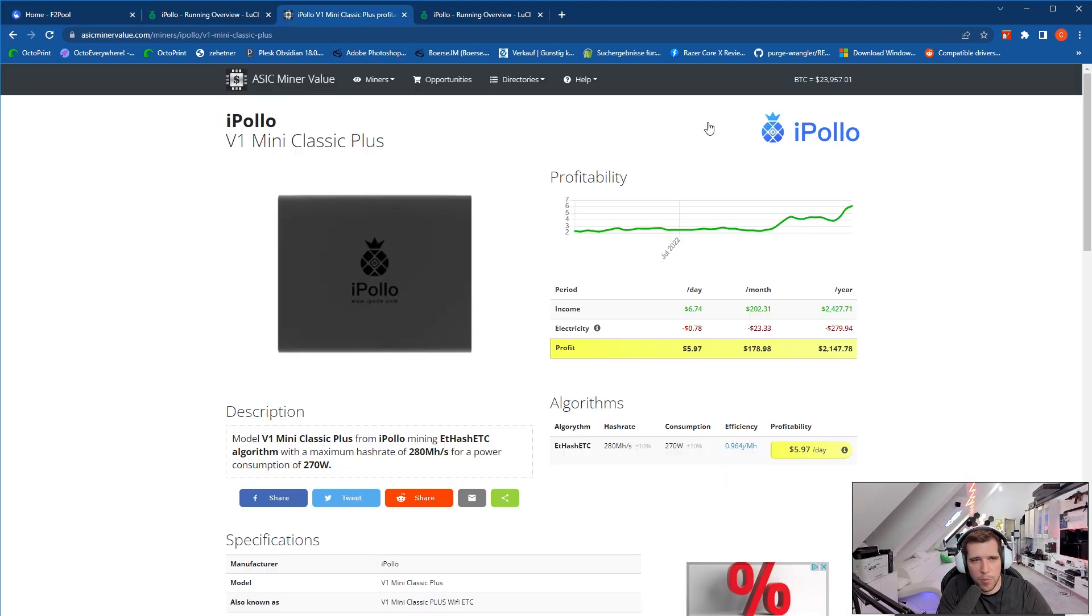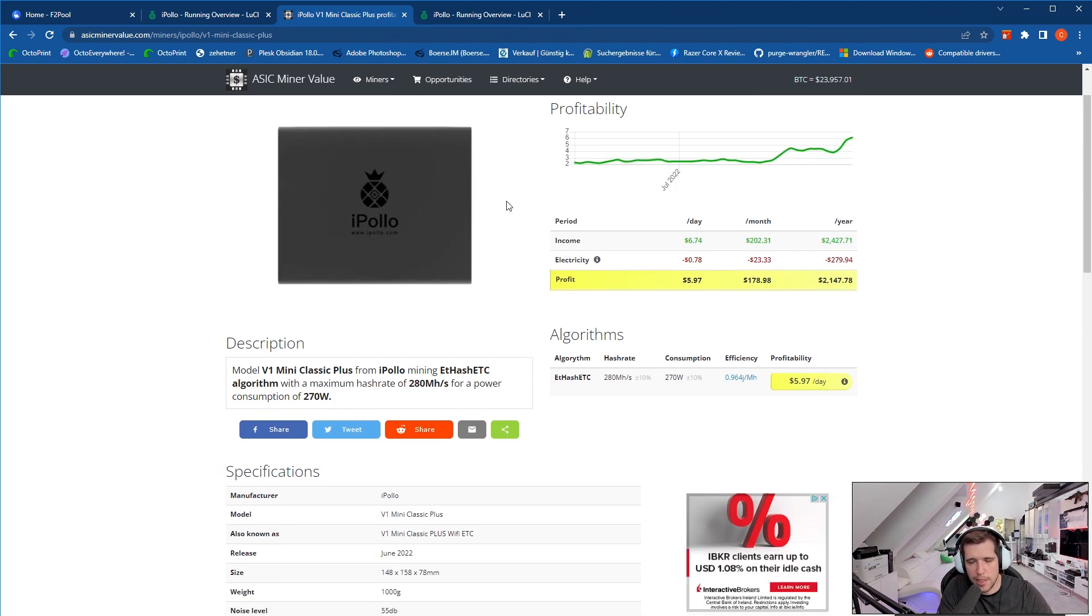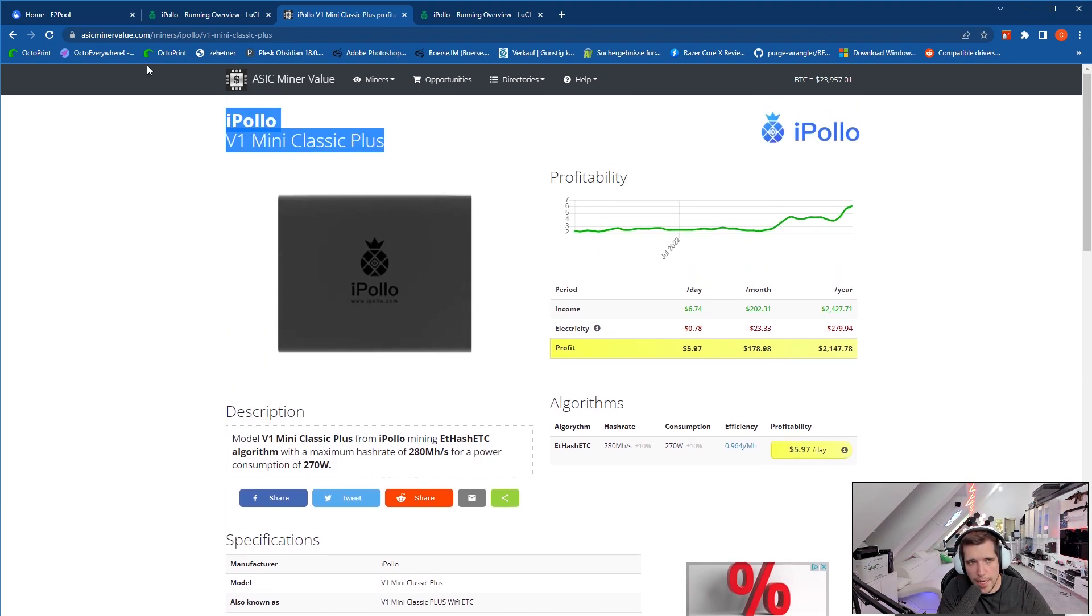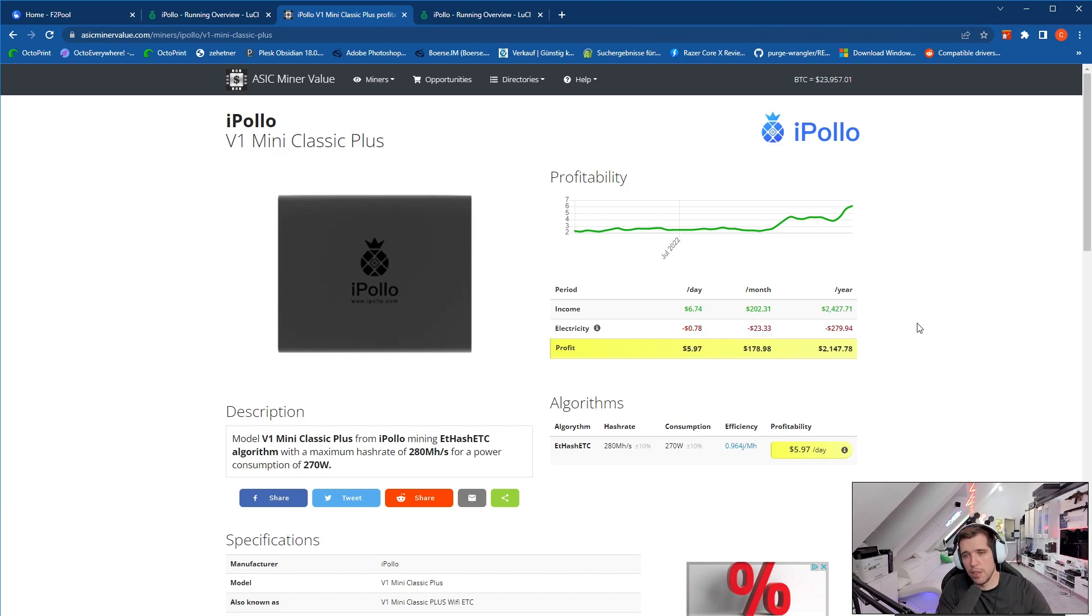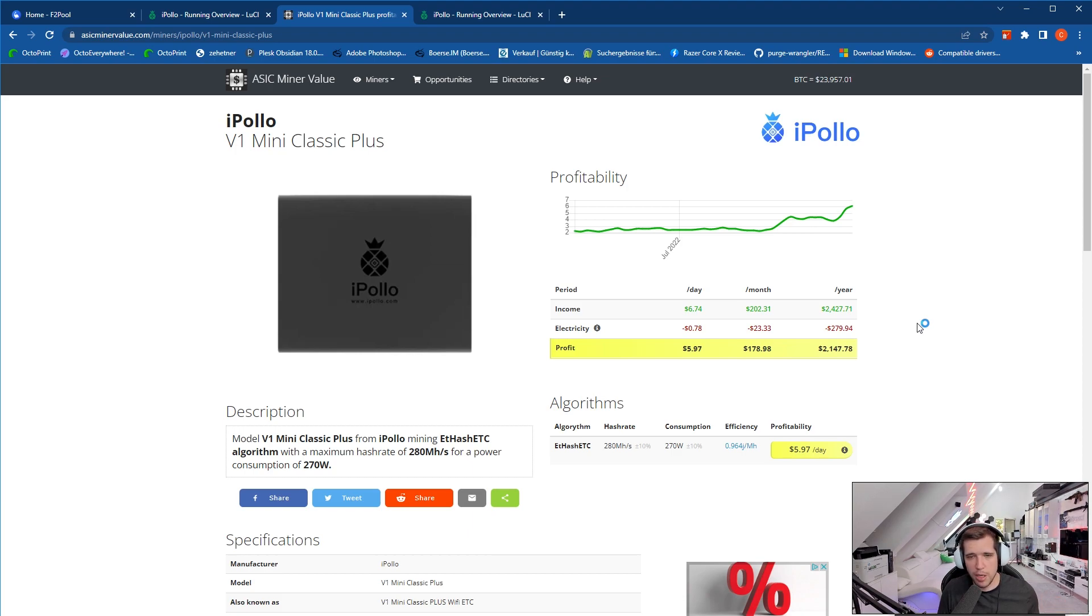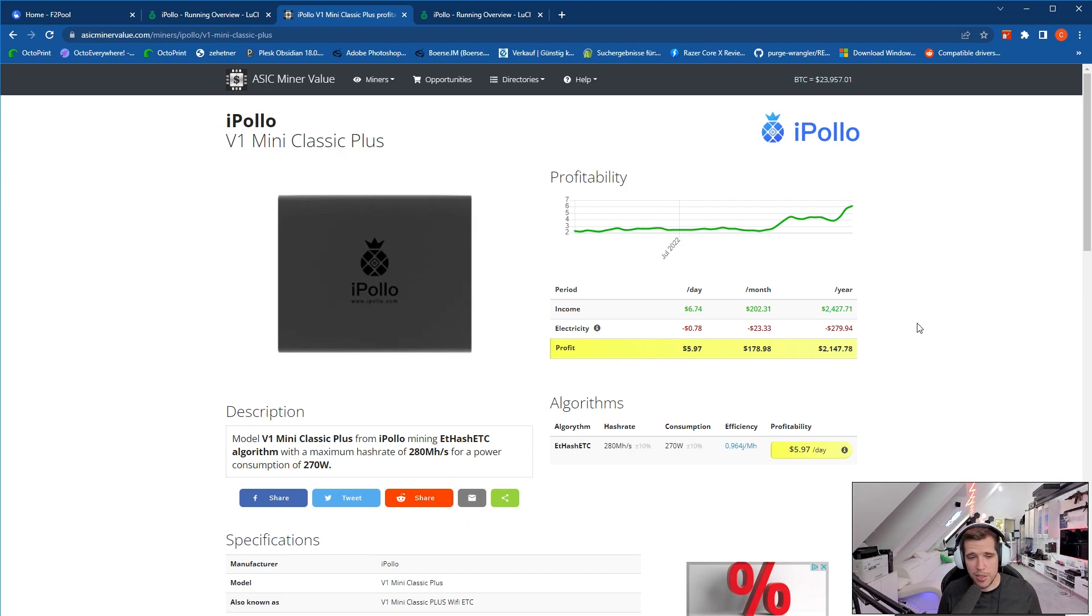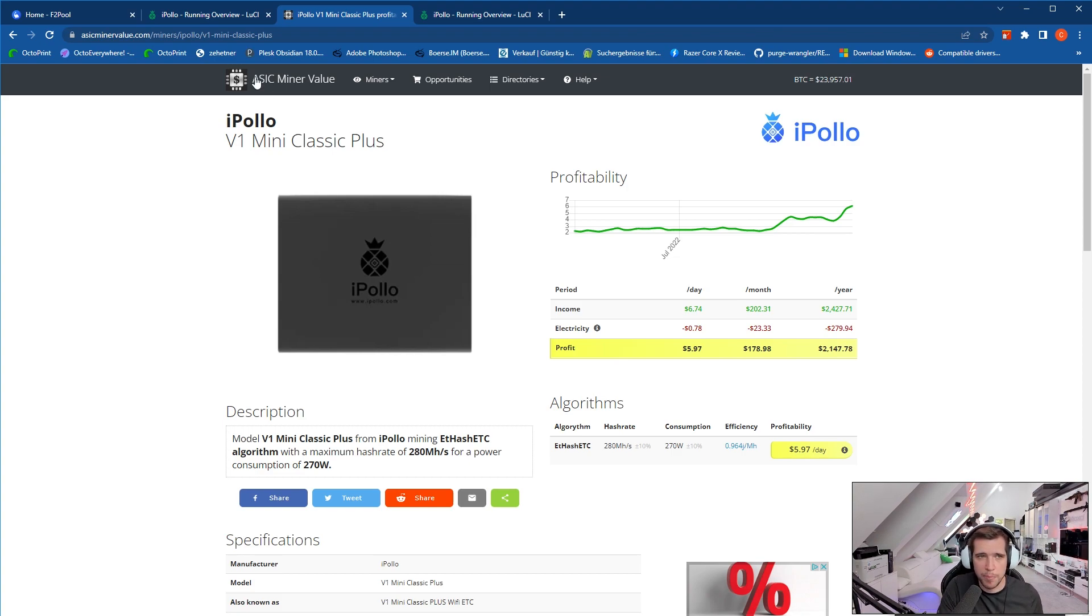You can also check out here the iPollo V1 Mini Classic Plus on ASIC miner value, so here you can basically see the profitability which is right now actually quite good. As you can see, per year you can make $2400 with the value of the coin right now, but if ETC after the merge maybe doubles or triples, then the money you make is quite good. So don't sell off your coins you mine, try to save them until they go up, then you can make a really good profit and you still have the value of the machine.